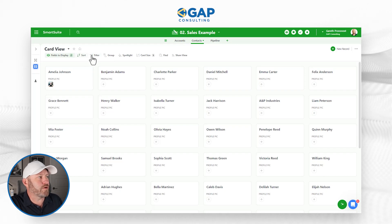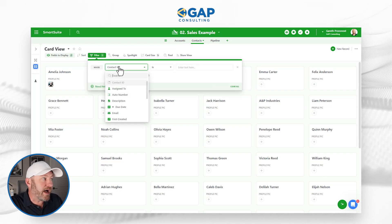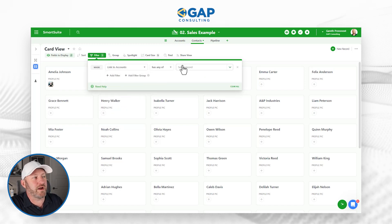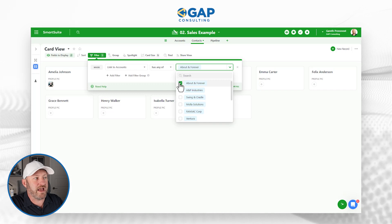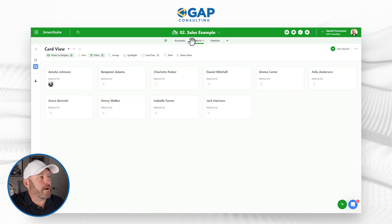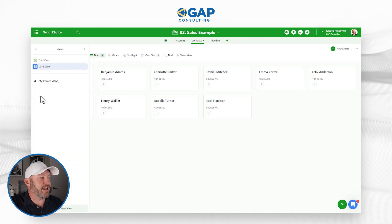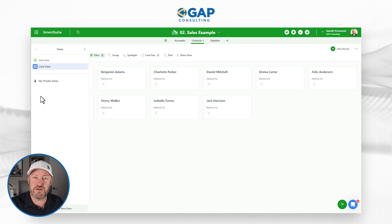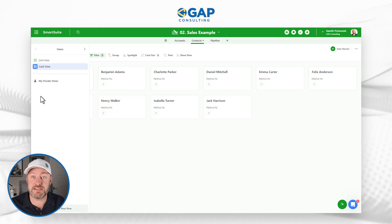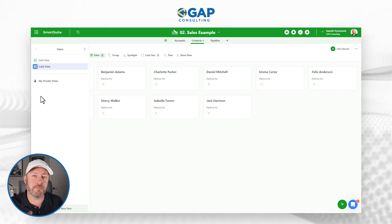If I'm in a particular process where I only want to see people from a certain account, I can filter this — I can come in and say I only want to see those people linked to a specific account, and just like that, I've reduced the information to only those contacts. I can have any number of views, create different folders for views, and share those views with different people on my team so they can see just what they need to complete their job.